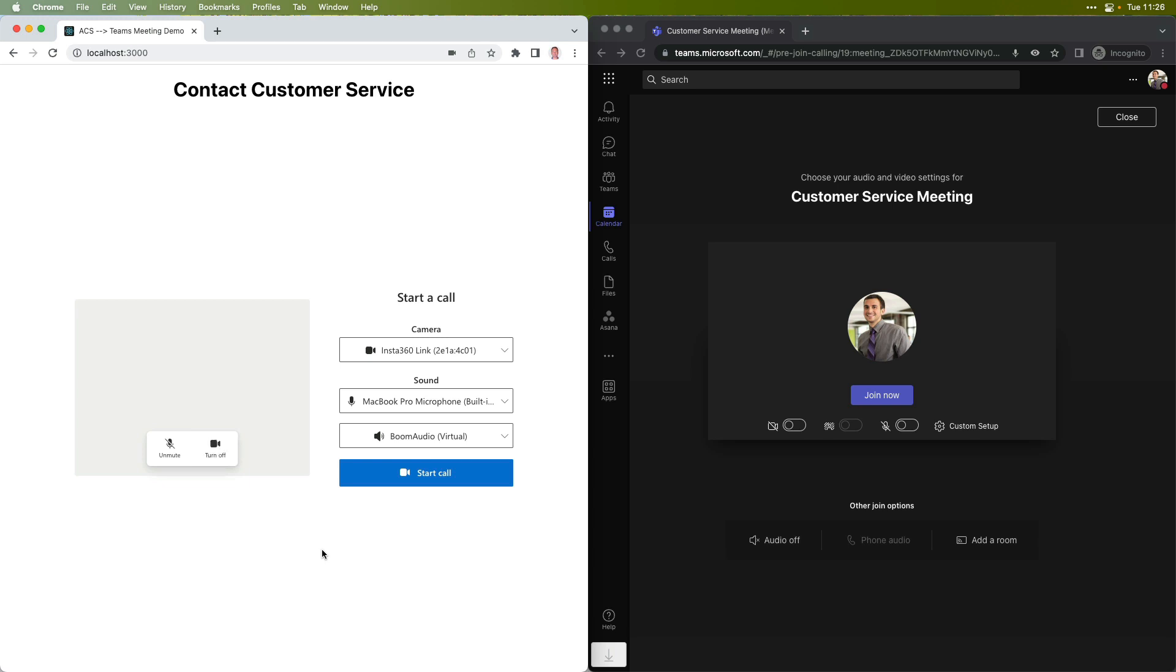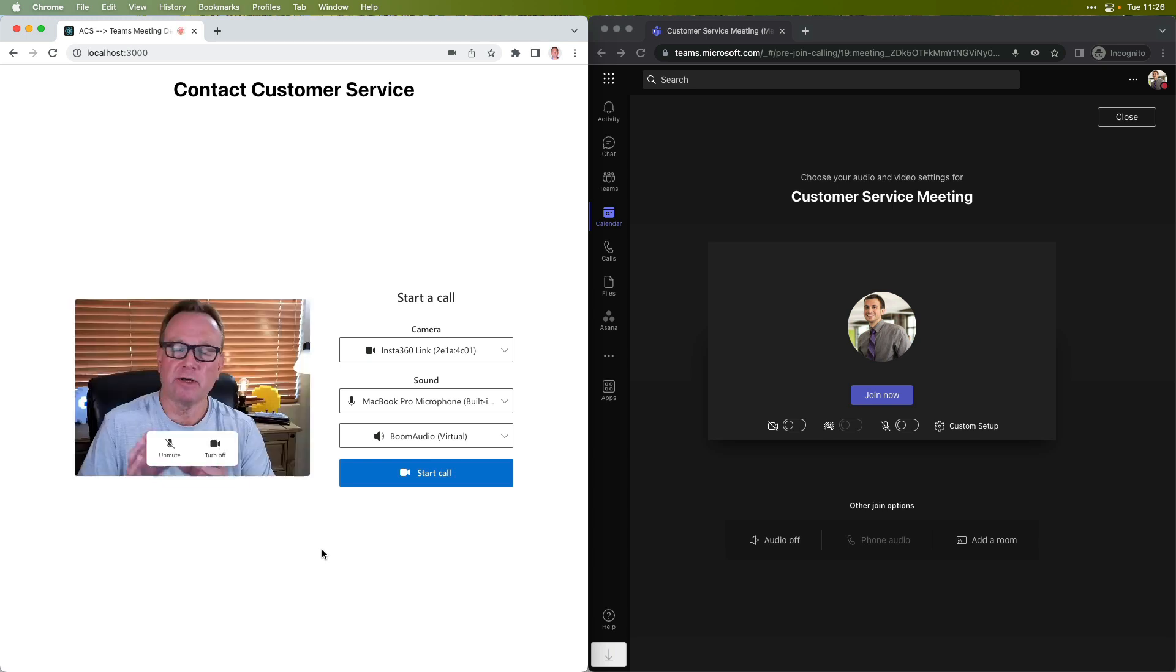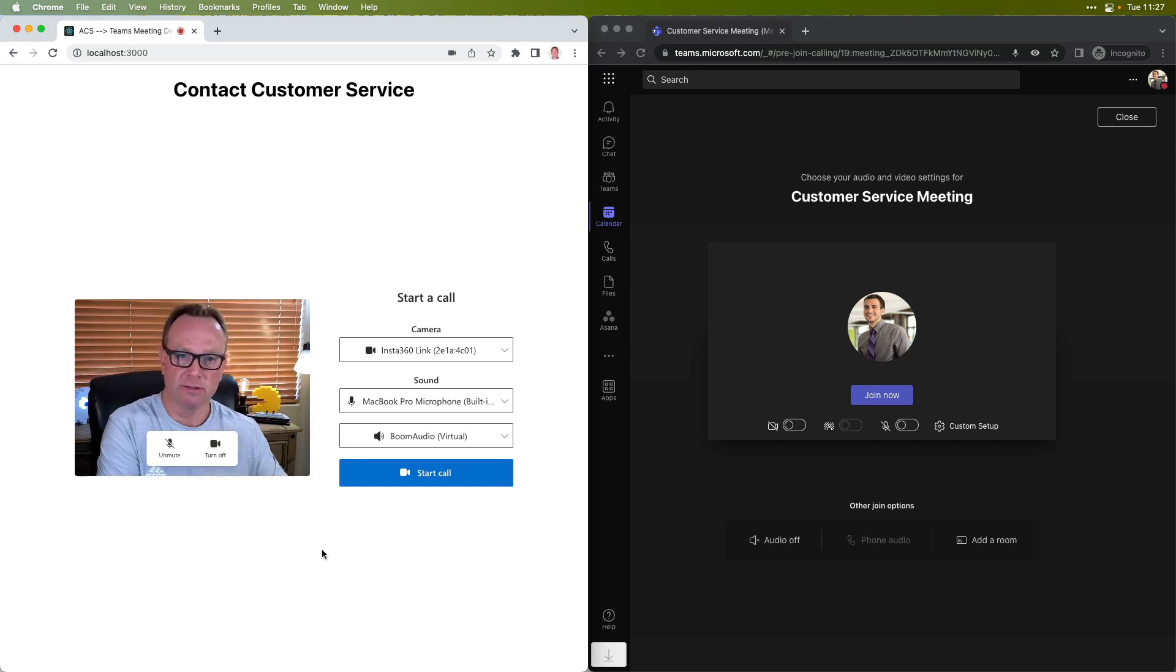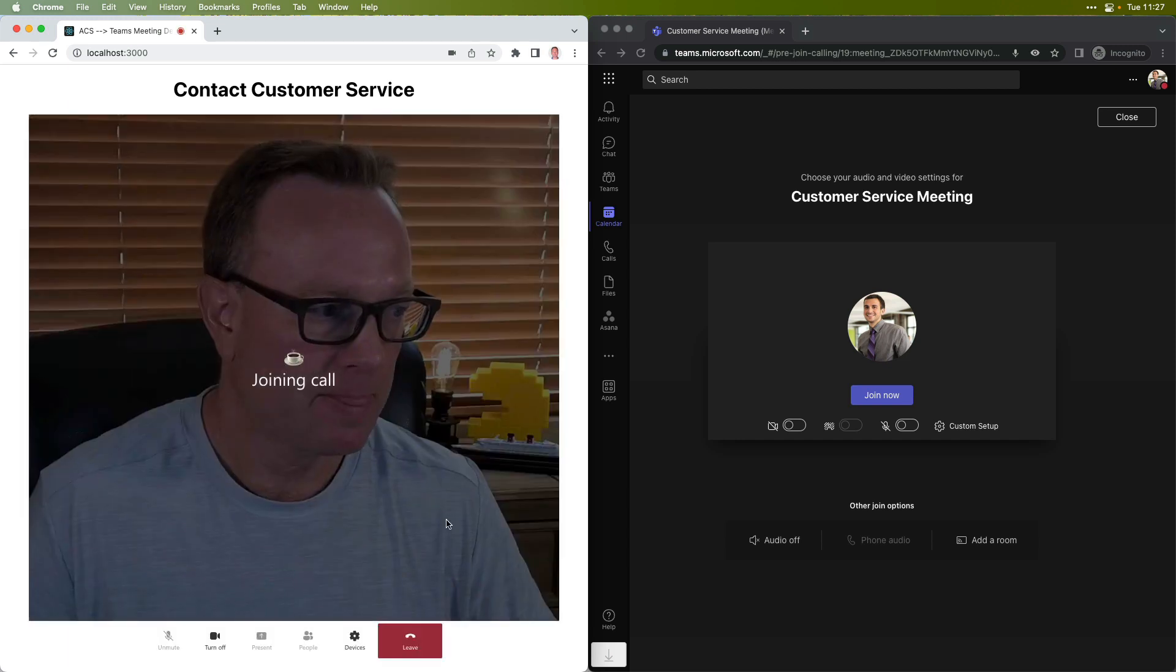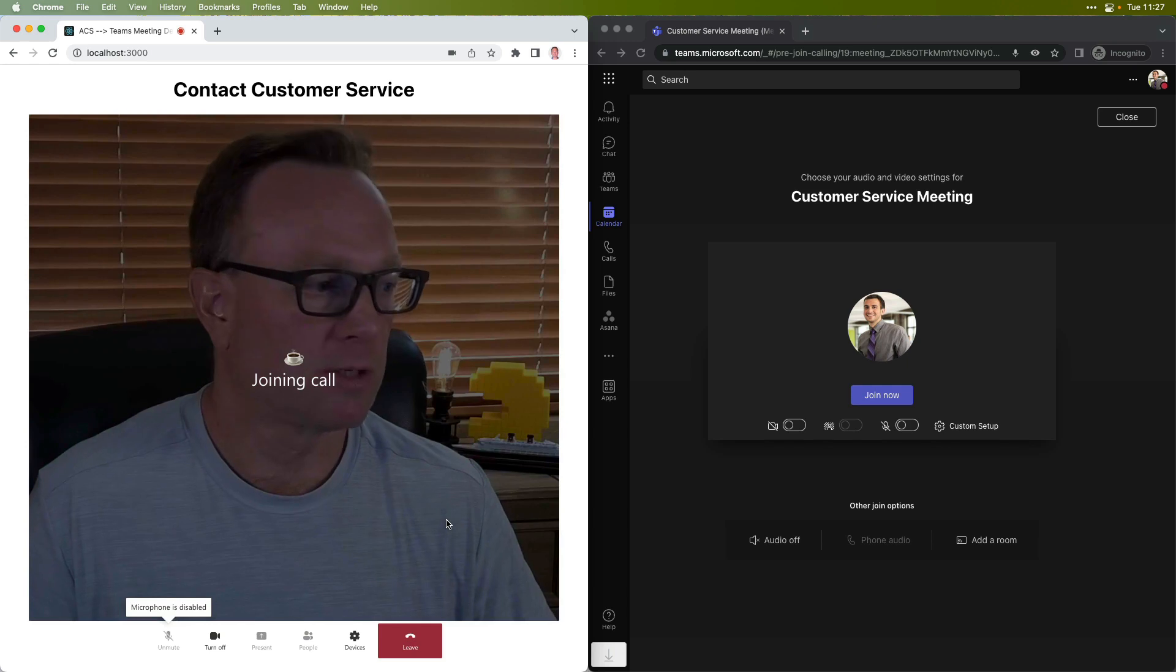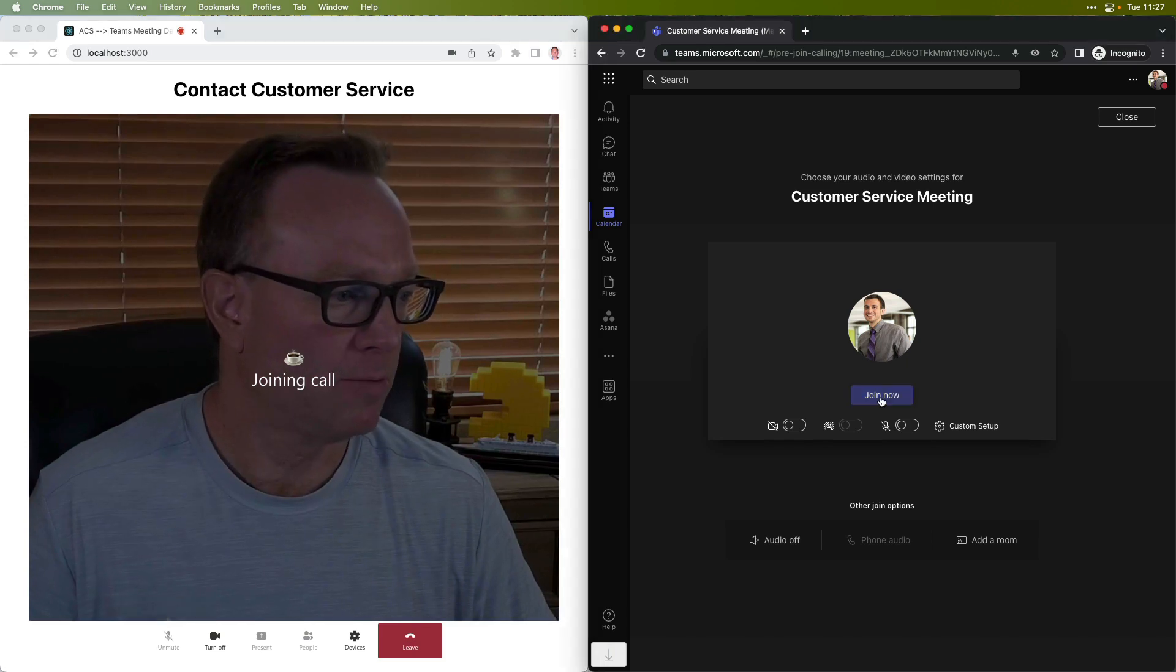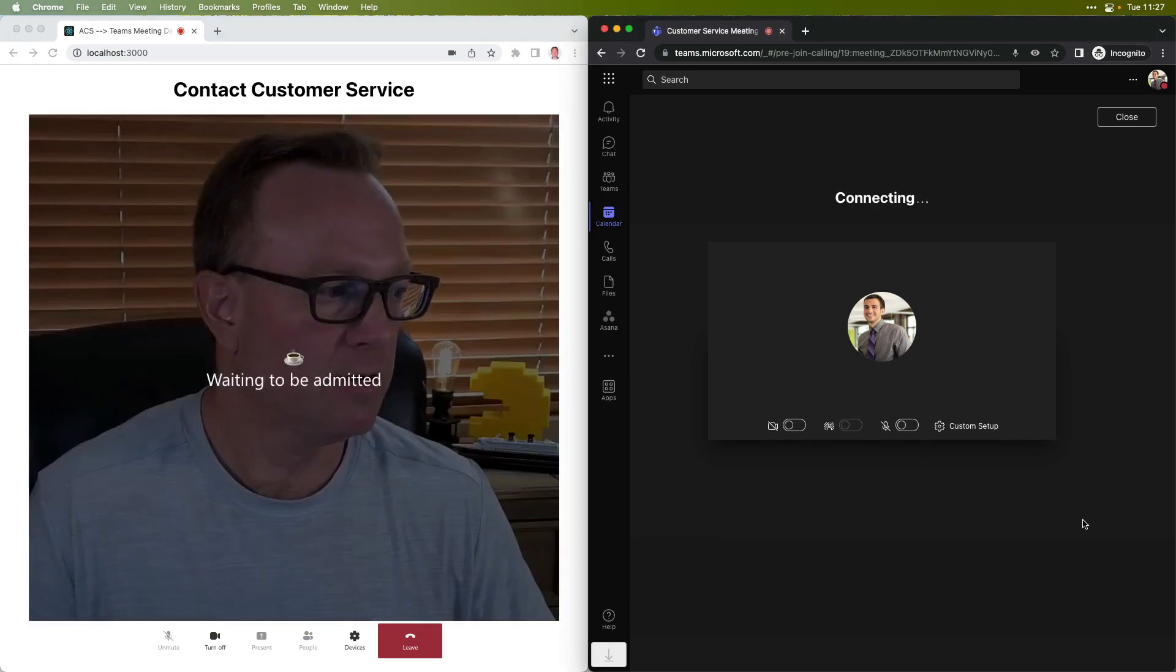And what this will do now is allow the customer to call directly into the customer service meeting here. So let me go ahead and do that. We'll start the call. We'll join over here.